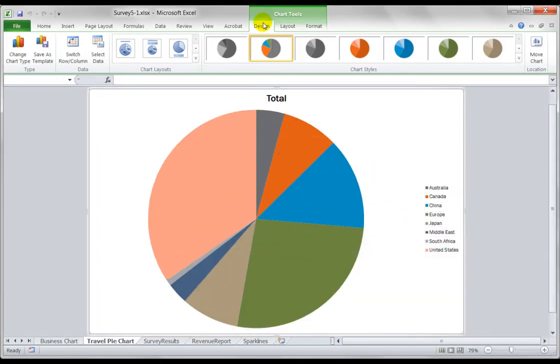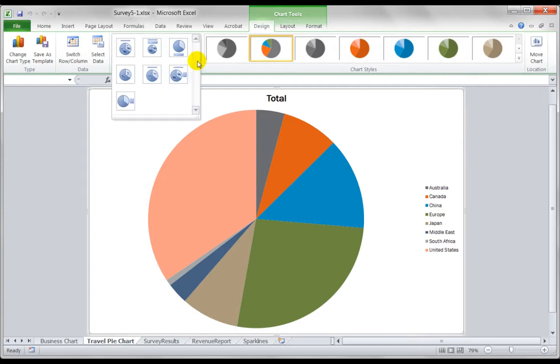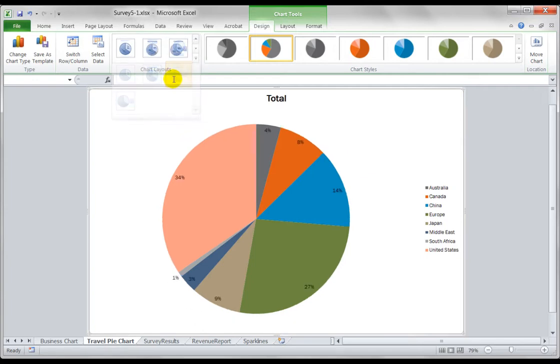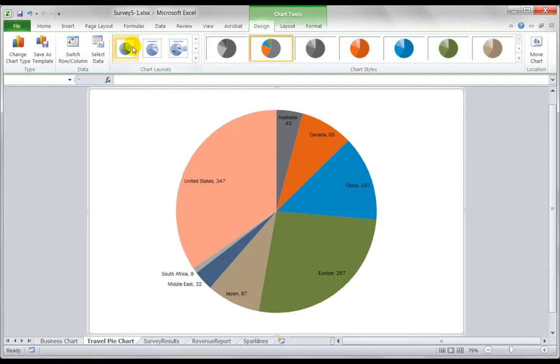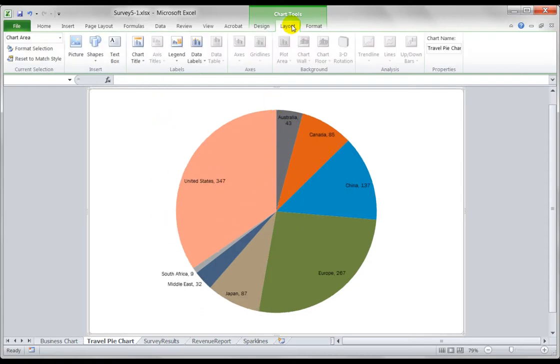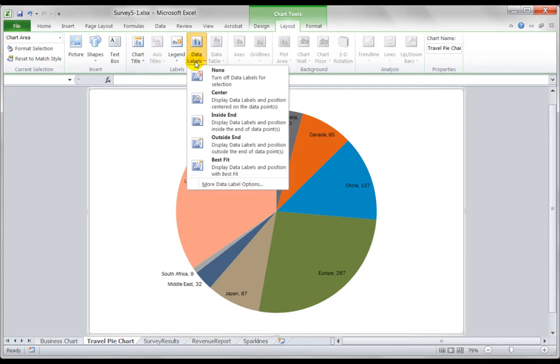Just under design we go to this chart layouts again we can customize the view. However, I'm not quite getting the theme that I want, so what I'll need to do is go back to the layout and go to data labels.